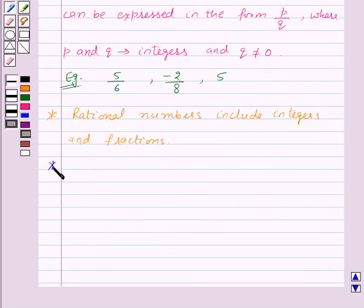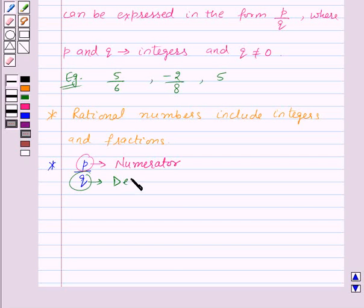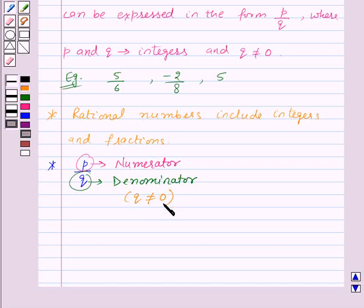In the rational number P by Q, P is the numerator and Q is the denominator, where Q is not equal to 0.